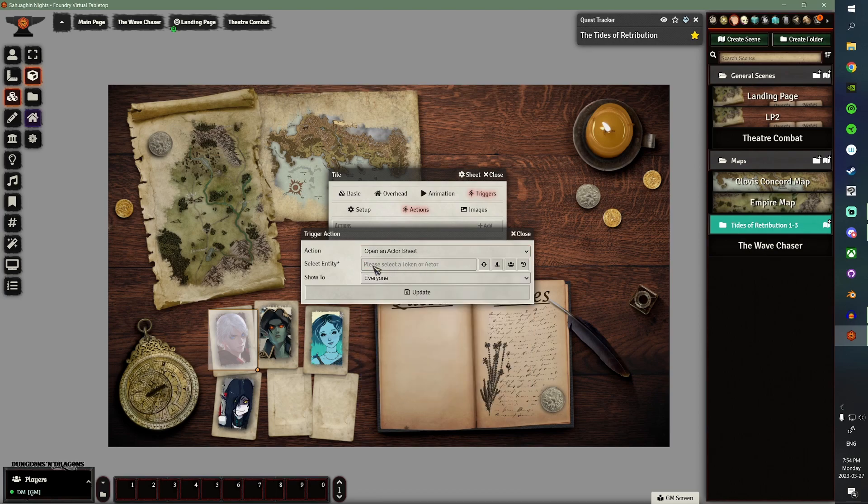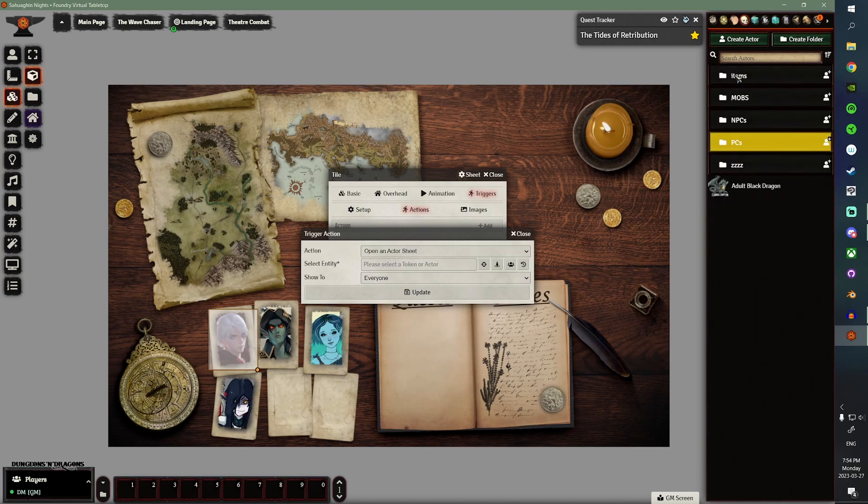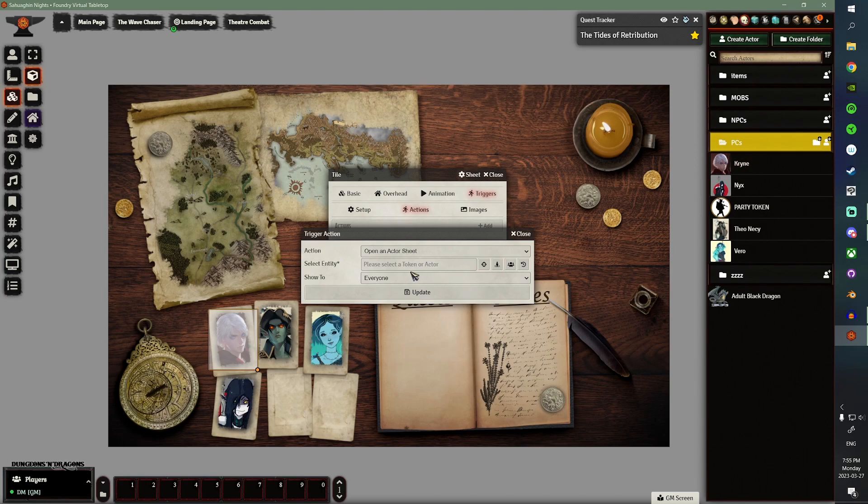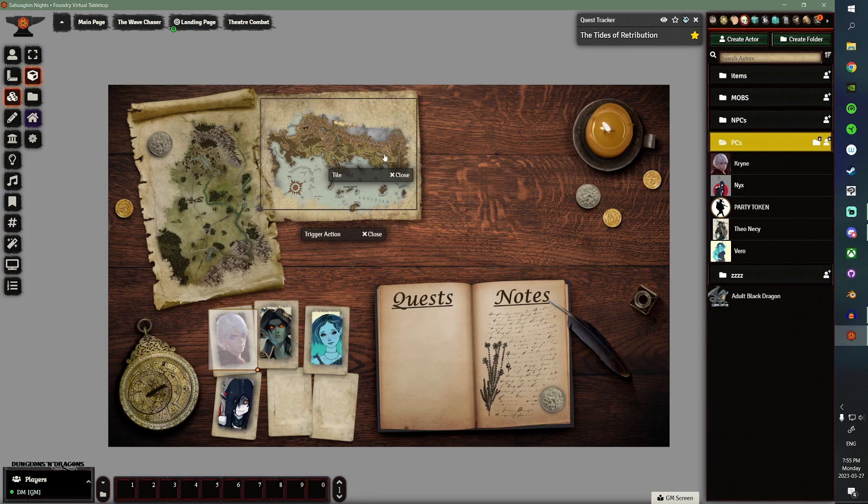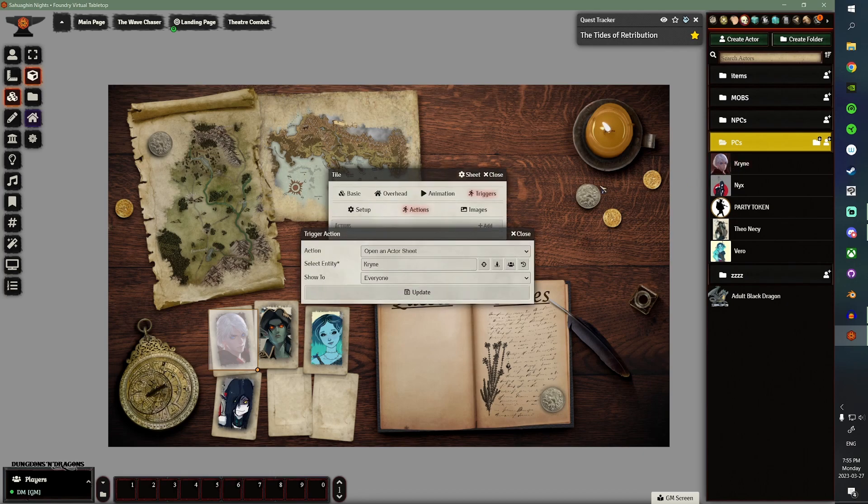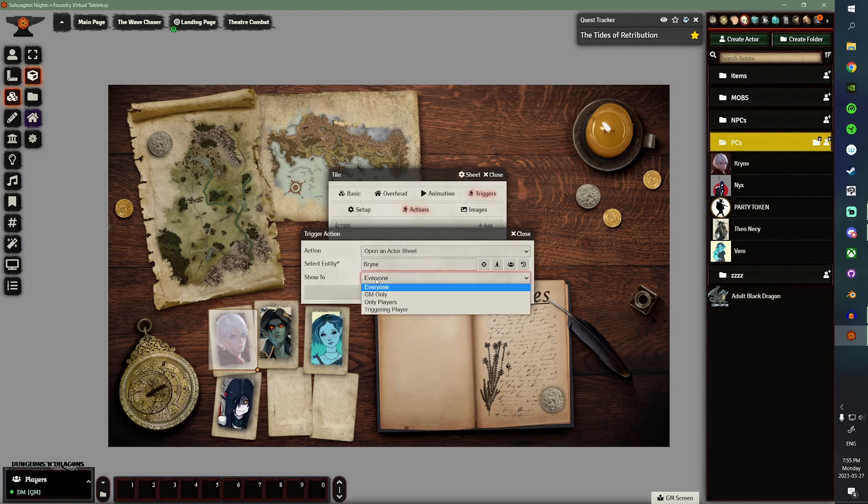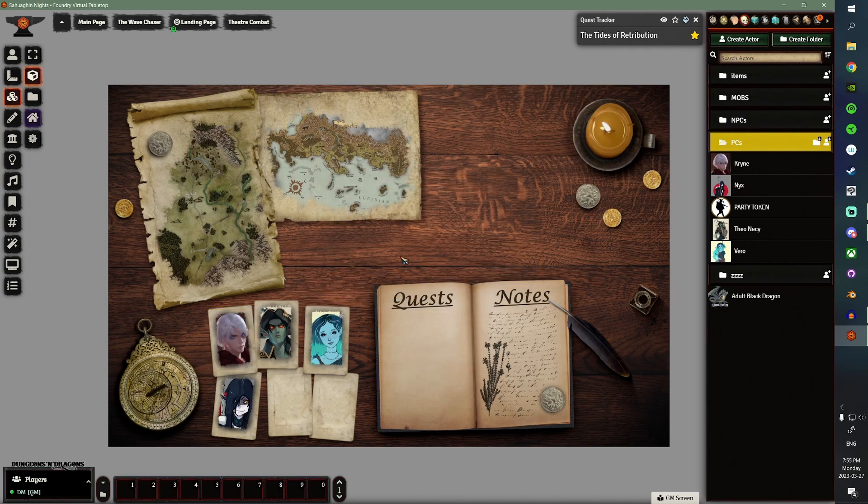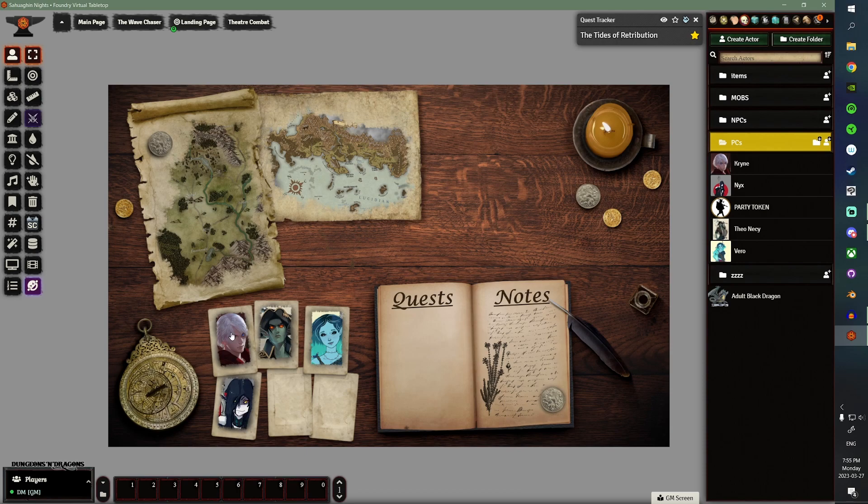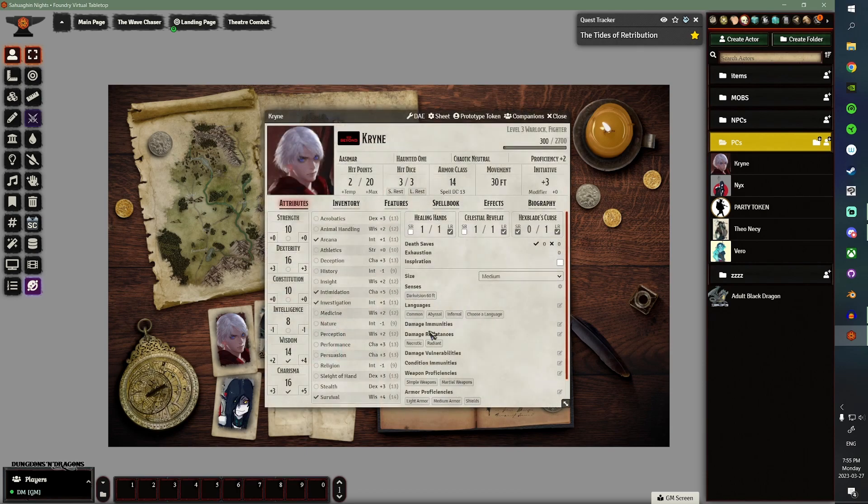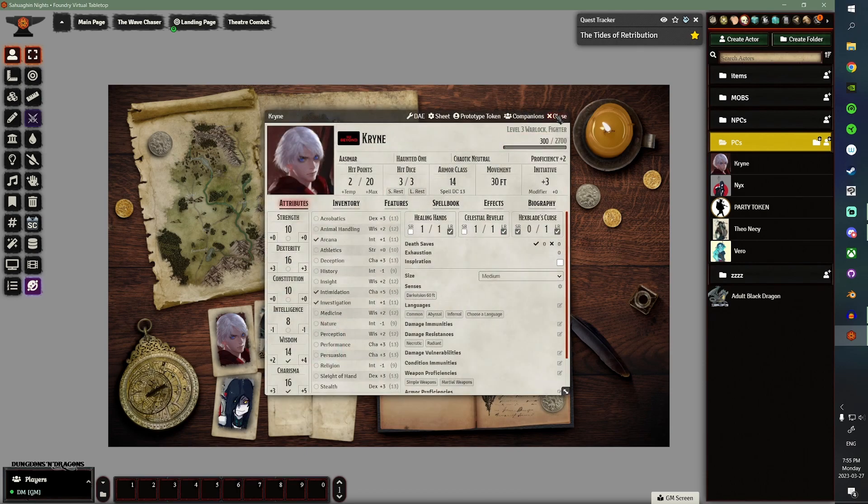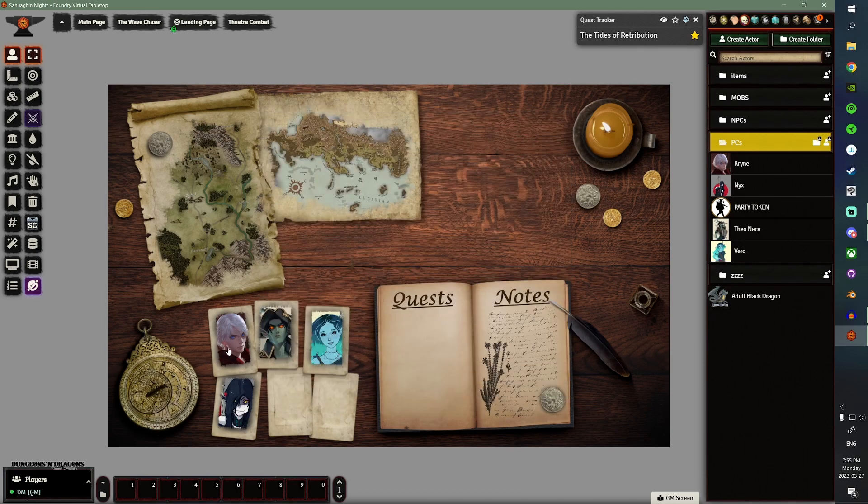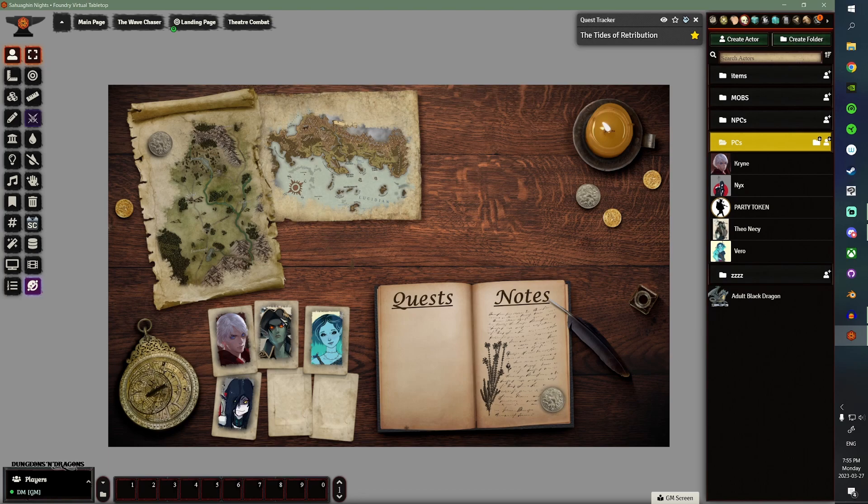This one will open an actor sheet. And, you can see, you can't click on here anymore to get a drop down. What you have to do instead is you want to select an entity. So, we'll go over here, we'll go to our PCs, so that we can see our character. And, we'll select this little option here, which is select an entity. You know, kind of minimize stuff. But, then you go and you click on the name, and it'll populate that field. So, and then show to. We want this to be only shown to triggering player. So, we'll update. Create the new tile. And, you can see, when we hover over it, we get the mouse. And, if we click, it'll pop open that character sheet. That is something that you would then replicate across all your character tokens, or character images, if you wanted that functionality.